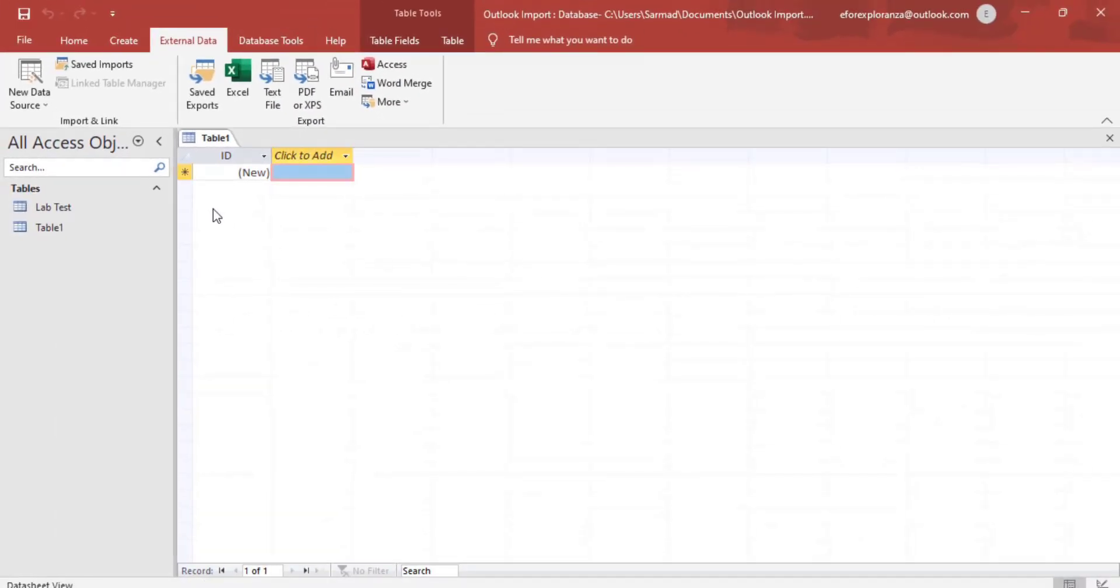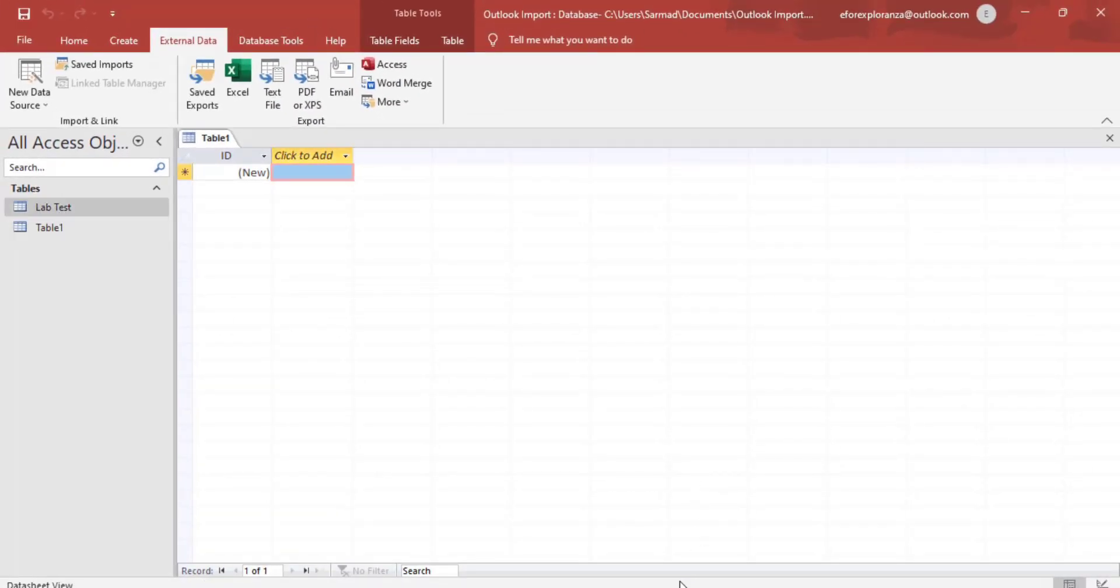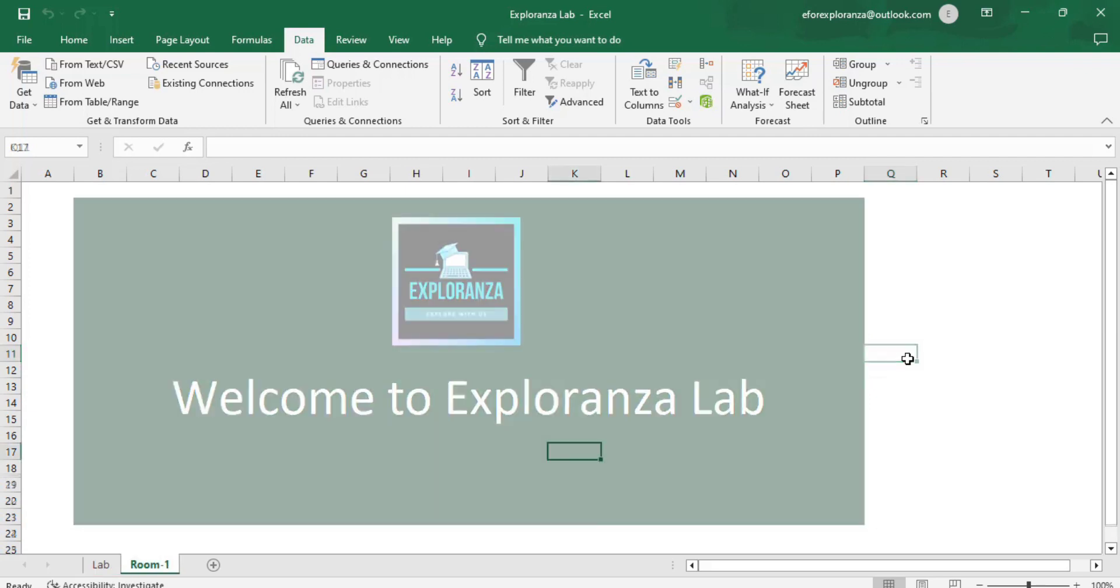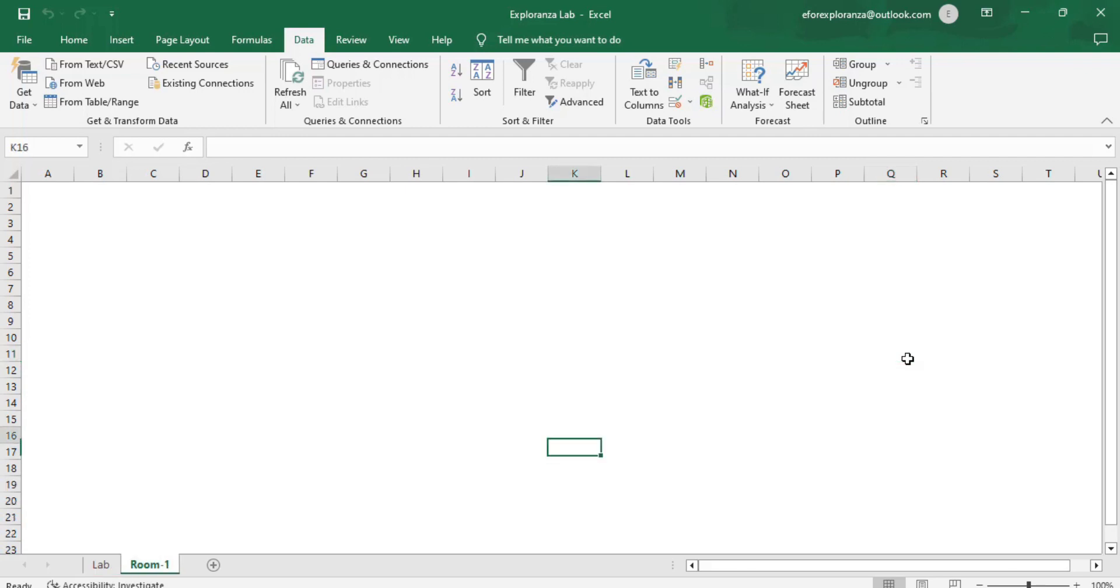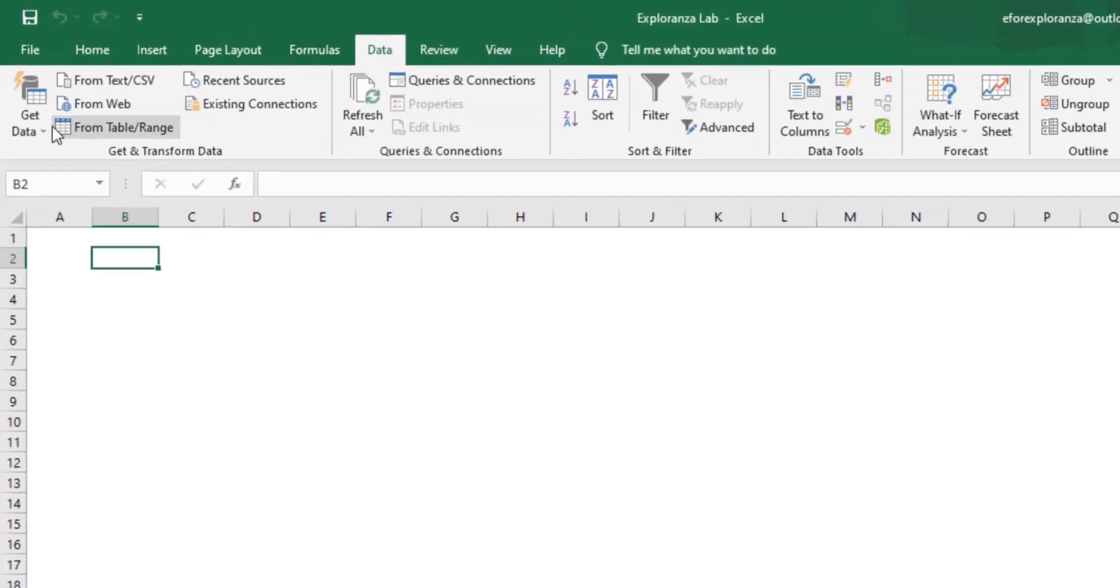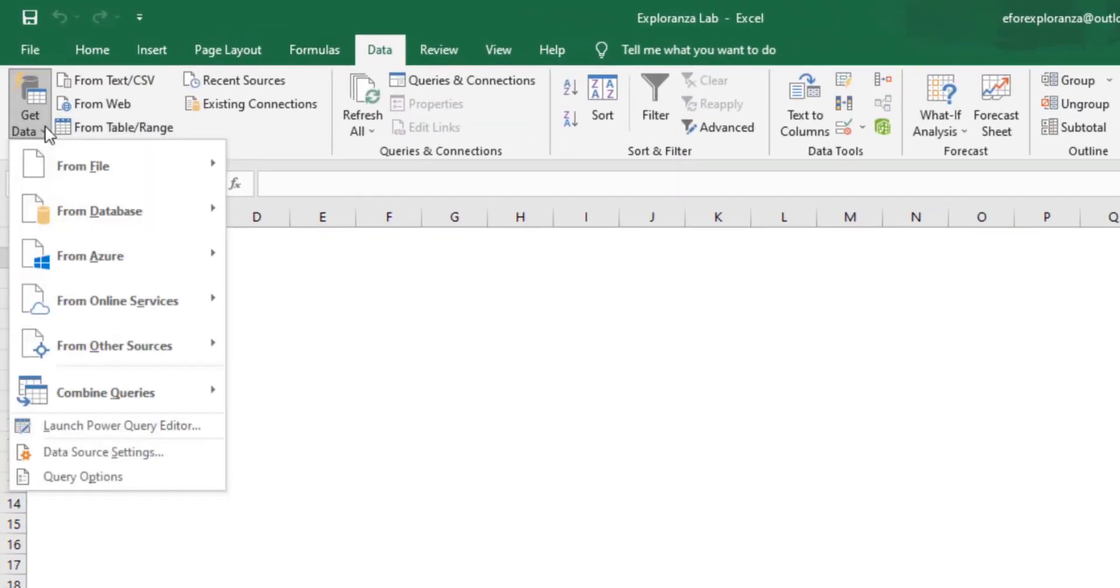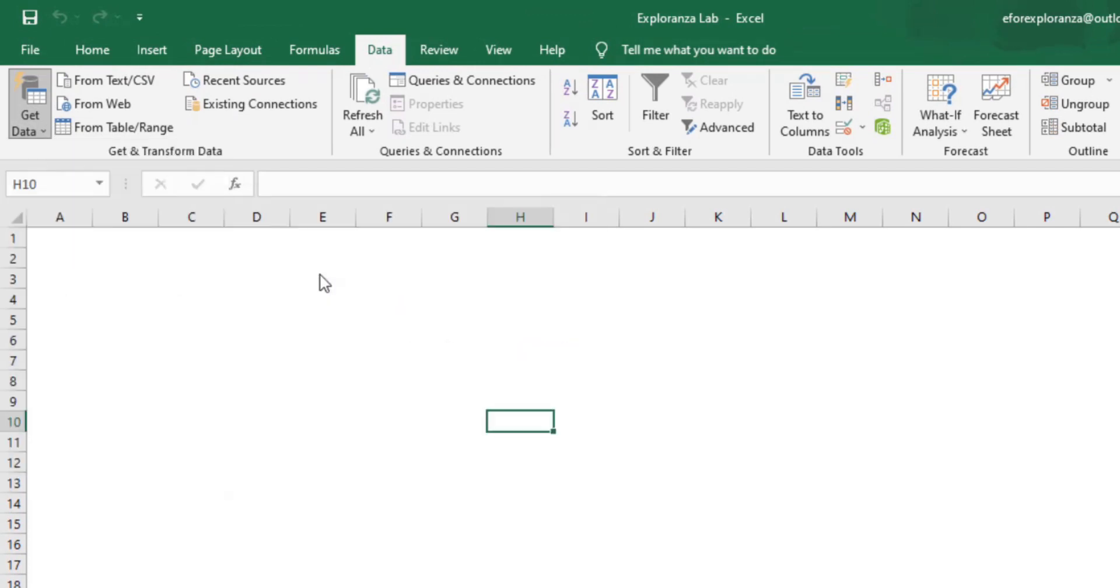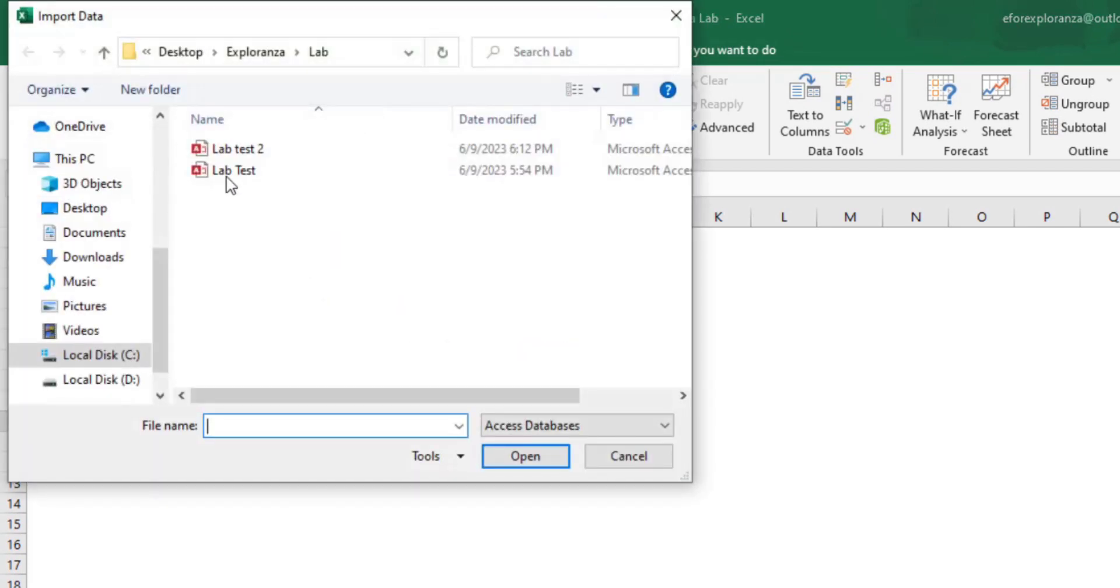Now Access has created a linked database named as table. I've moved on to my Excel sheet and here we'll import the data. We're going to move to the data tab and go to get data from database, from Microsoft Access database.